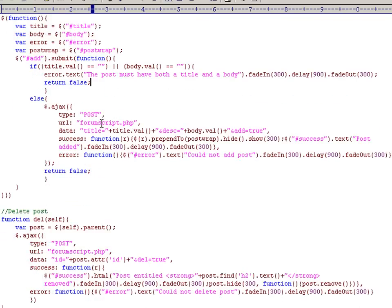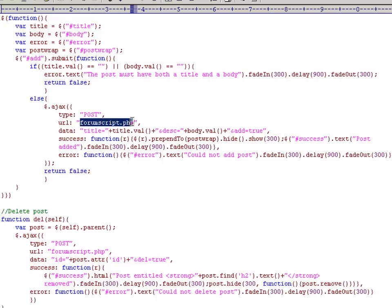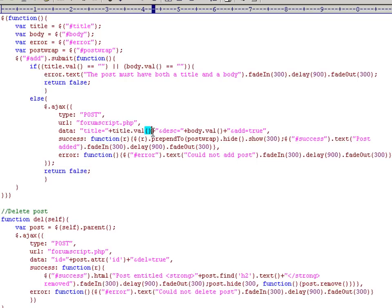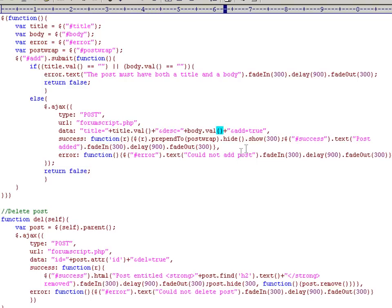If there's no problems, we initiate another Ajax call. We type post, the same script again, only this time we pass in the variable title, which is equal to title, description, or body even. And we set the flag add to true, so we know which function to trigger again.